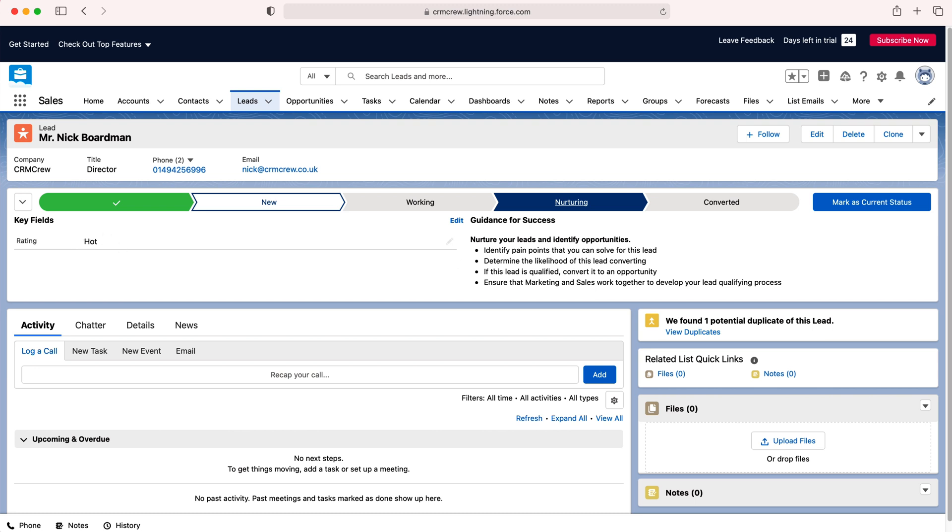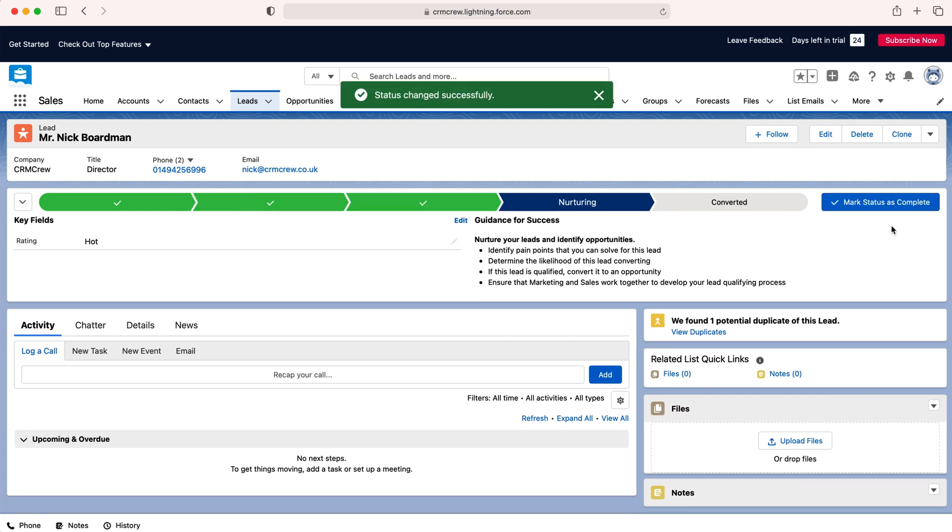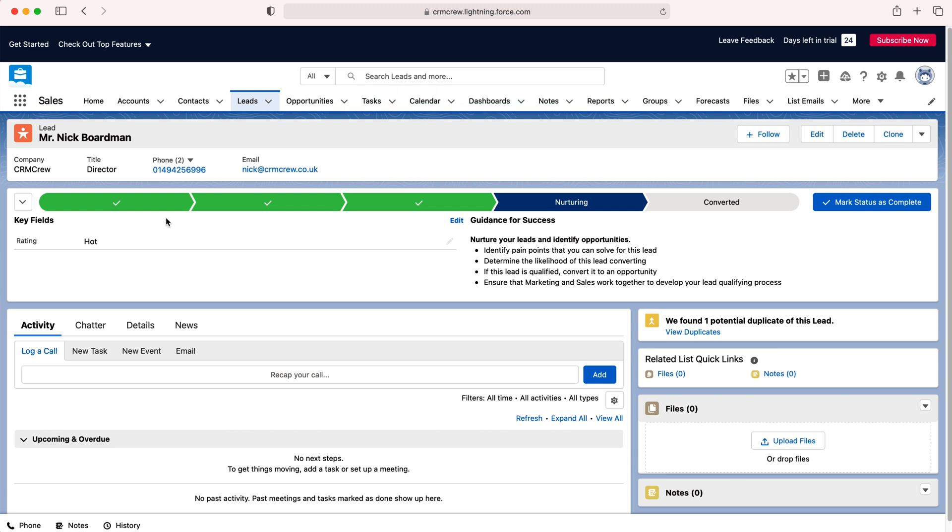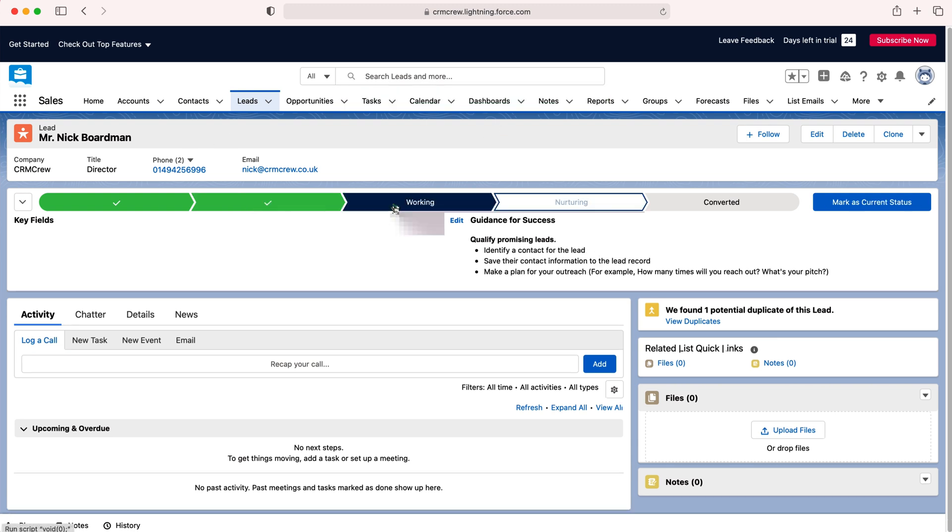Once you're happy with the stage that it's at, just mark as current status at the button on the right hand side here and then we have successfully moved this particular lead along the pipeline and you can do that for any stage.